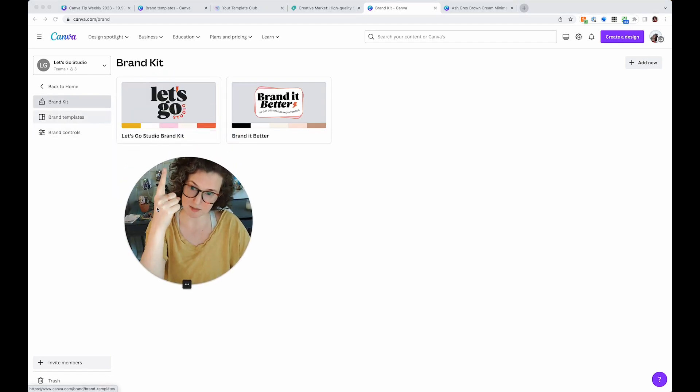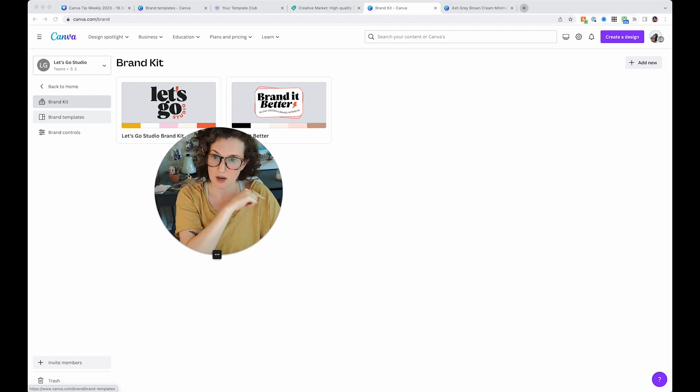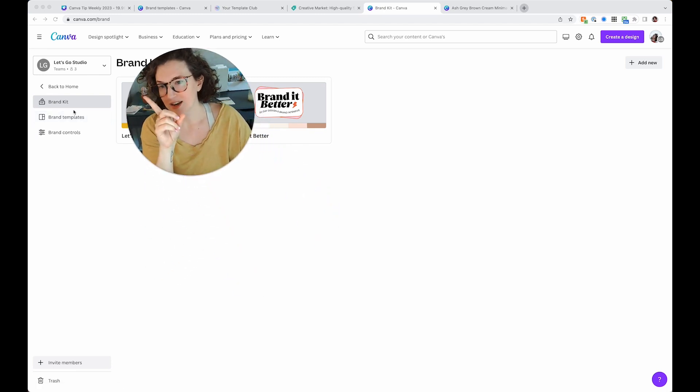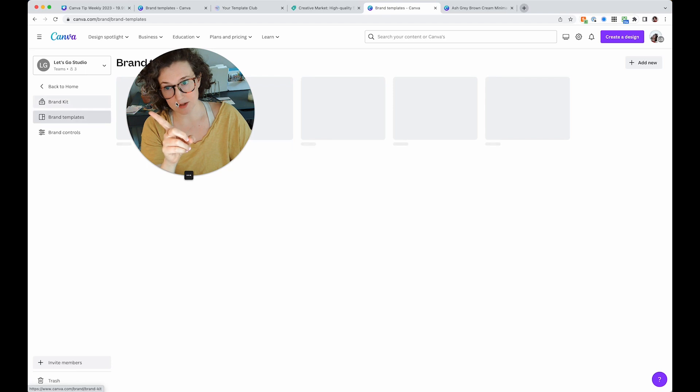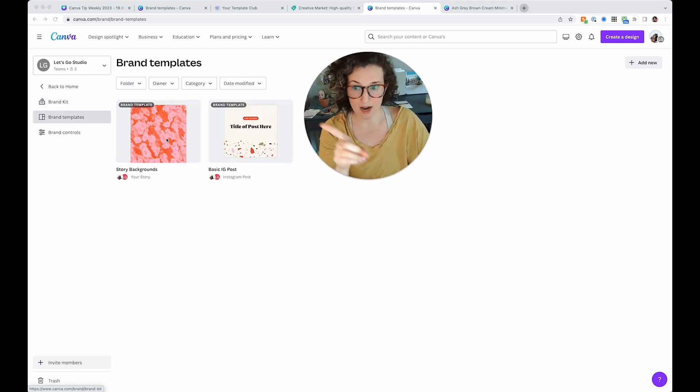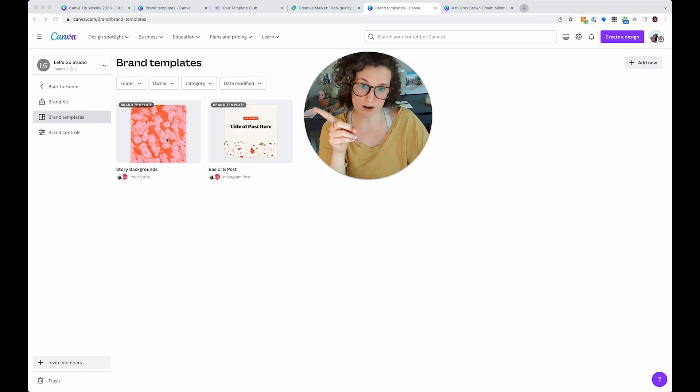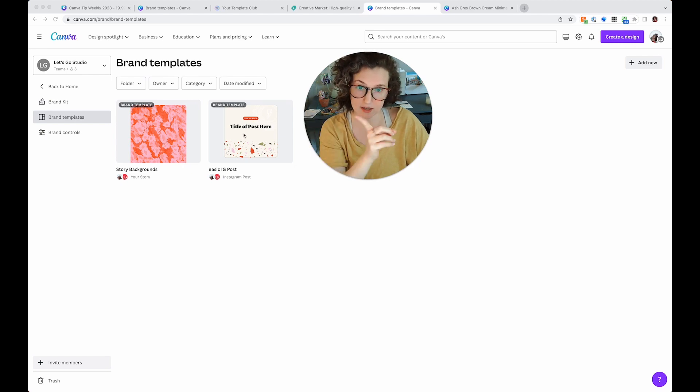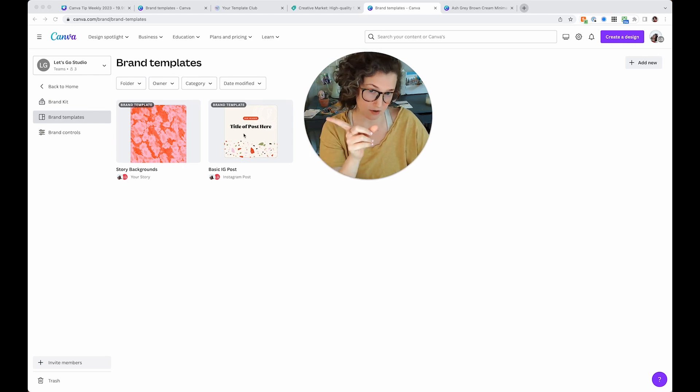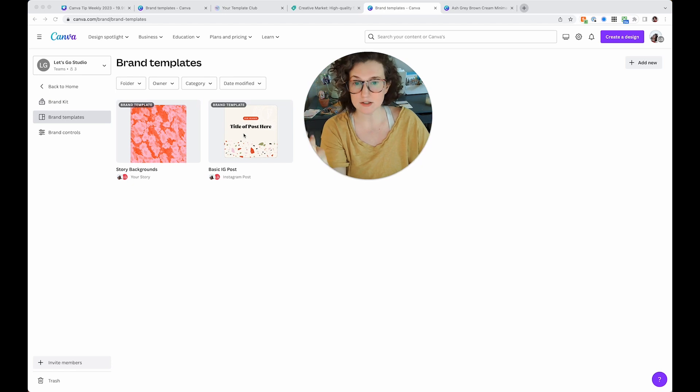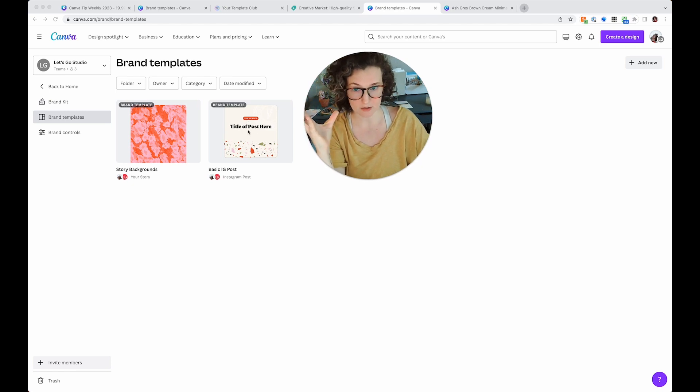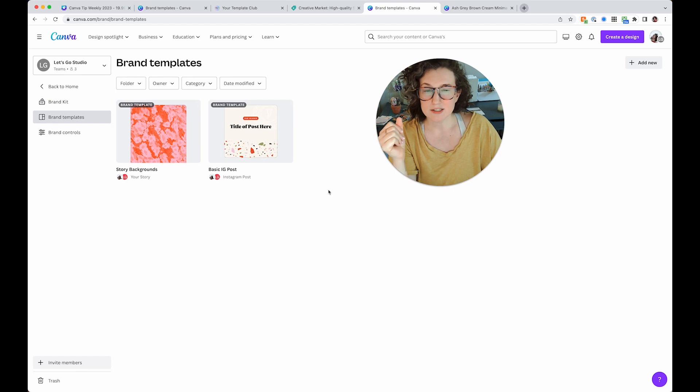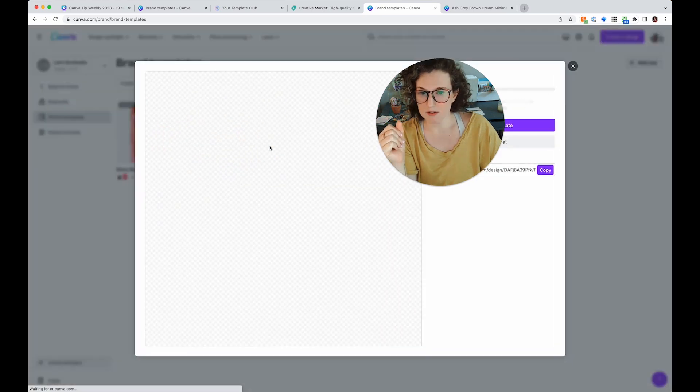Now remember the brand kit changed to brand hub and now there's brand kit, brand templates, brand controls, right? My brand kit has my two different logos. Now you're going to see there's brand templates and check it out. I have two, I have story backgrounds to just already have pre-populated backgrounds and I have basic Instagram posts, right?